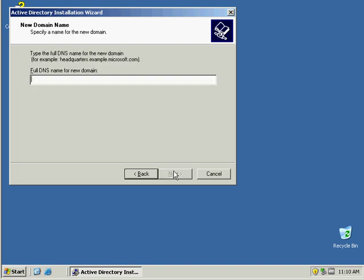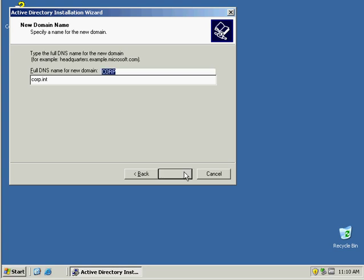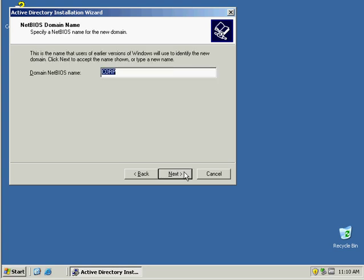Full domain name is going to be corp.IMT, internal disjointed namespace. Right now what it's trying to do is trying to test its DNS to see if that actually exists out on the network. Then here's the NetBIOS name.